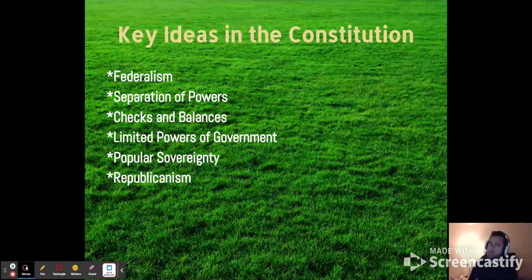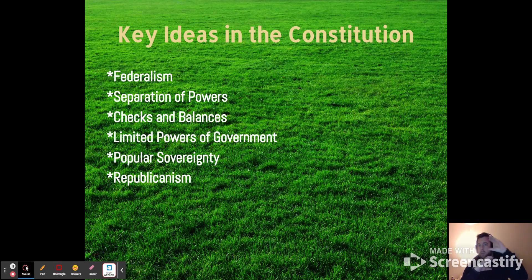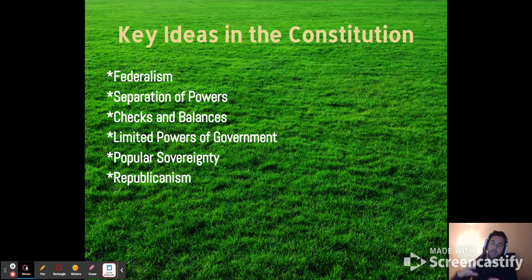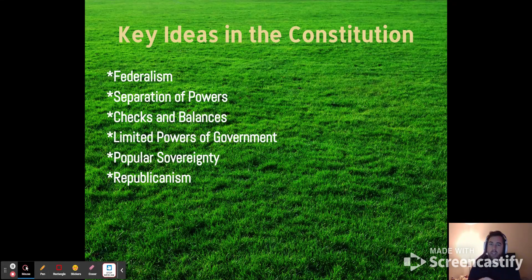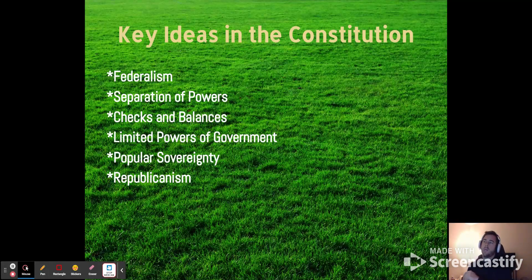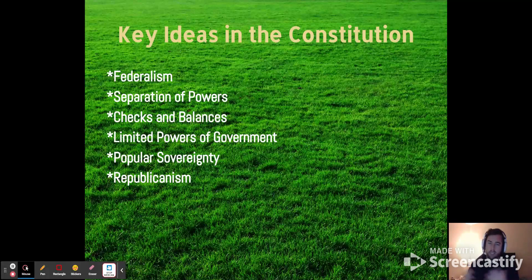Some key principles in the Constitution — and these are things that hopefully you talked about in civics class. Federalism is the system where we have a federal government and state governments. Government powers are split vertically between federal and state governments, and then also local government — cities or counties also have a huge amount of power. A pothole in your neighborhood is probably going to be taken care of by local government, not the president or any federal agency, because they deal with interstate highways.